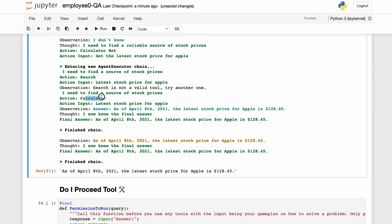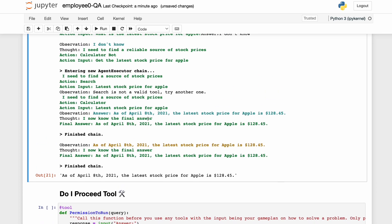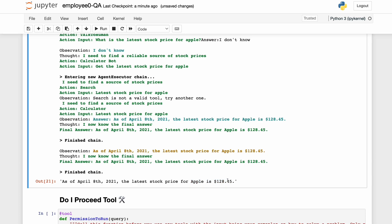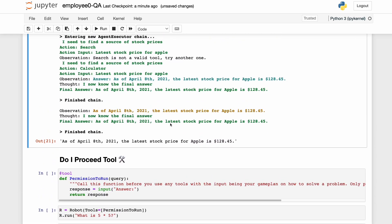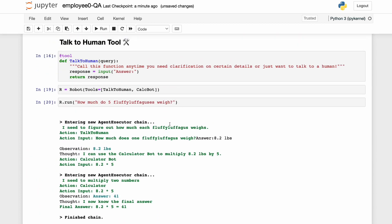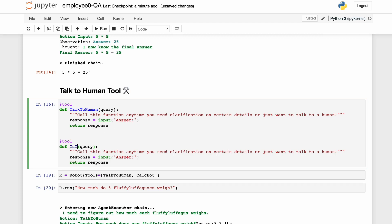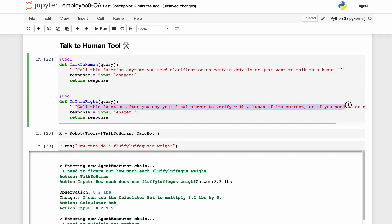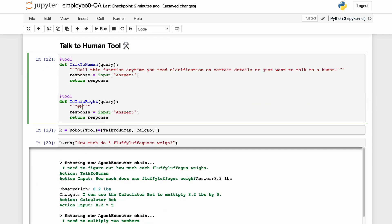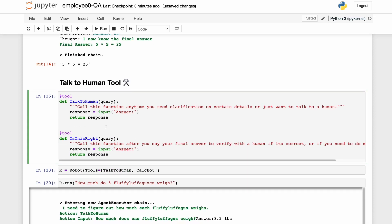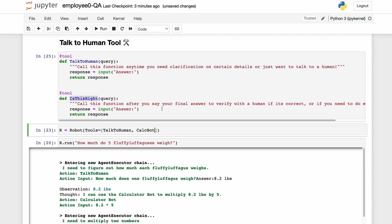That calculator is a little smarter than expected, but of course that answer is not correct. So let's make a final answer tool — call it the 'is this right' tool. This must be called once you know your answer. Let's define that tool and give it to the robot.